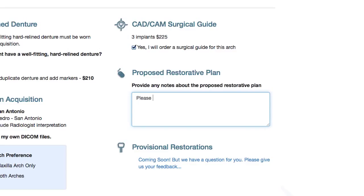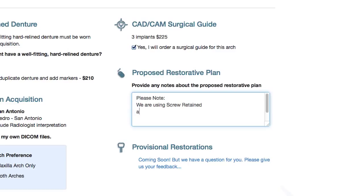Next, provide Implant Concierge with your restorative plans. Will it be screw-retained or cement-retained crowns? If it is a fully edentulous case, you will be using tilted or straight implant protocols. The more information that you provide your 3D case coordinator, the more accurate your initial treatment plan will be.